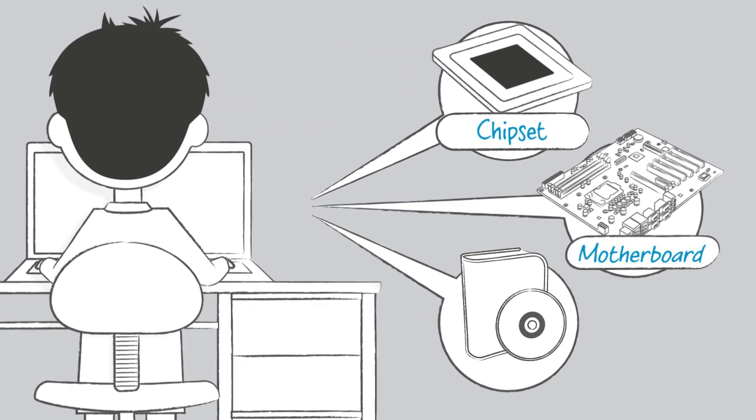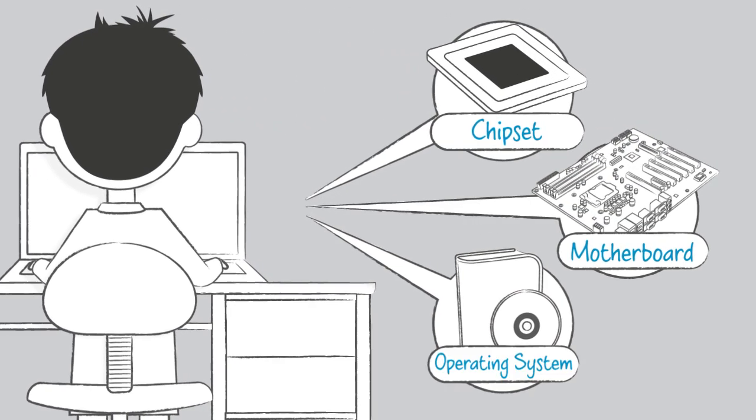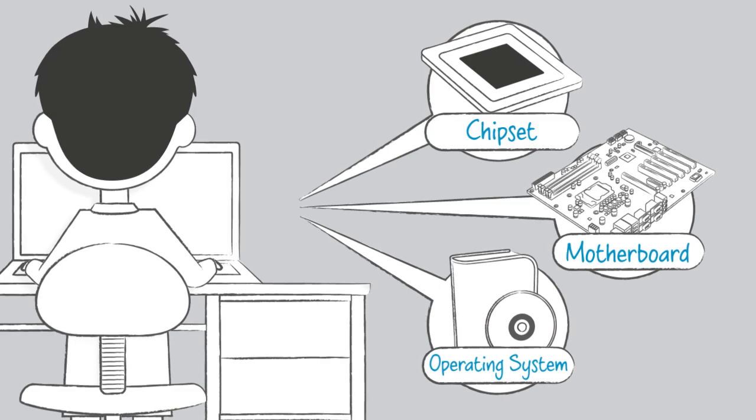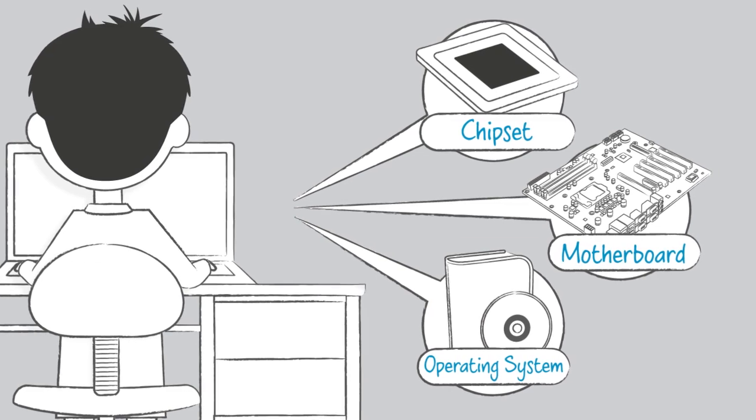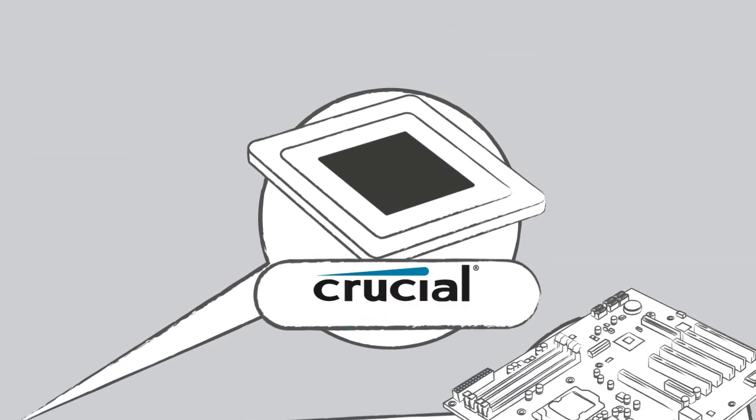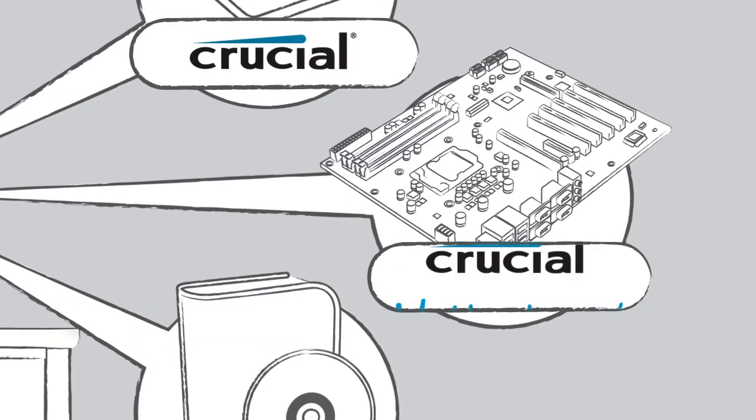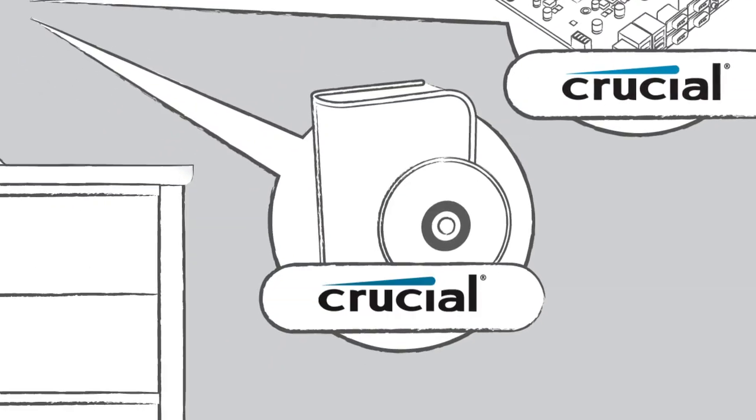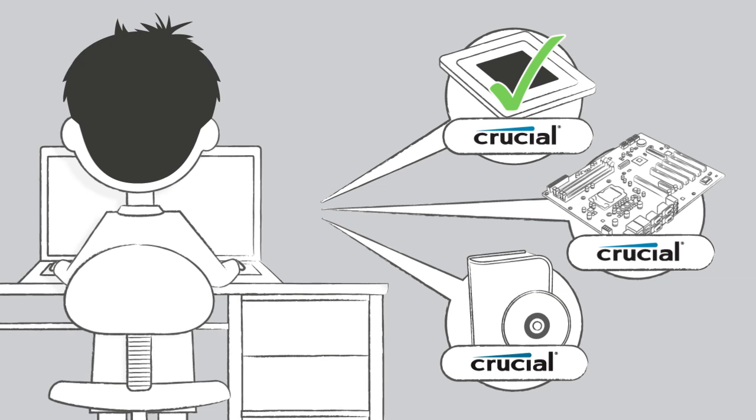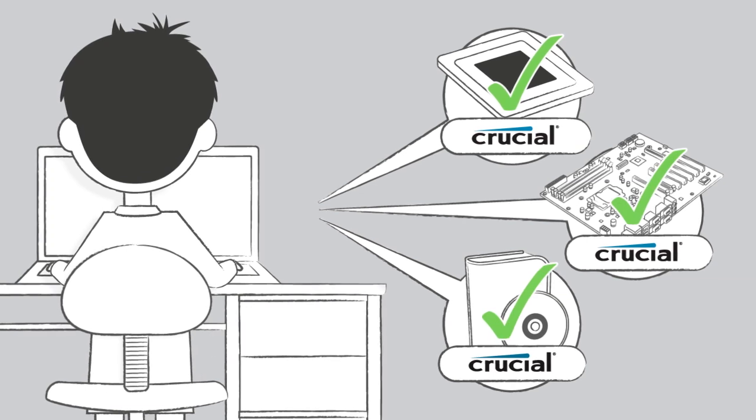chipsets, motherboards, and operating systems before they're launched. We work closely with manufacturers to ensure that Crucial products are compatible with upcoming systems.